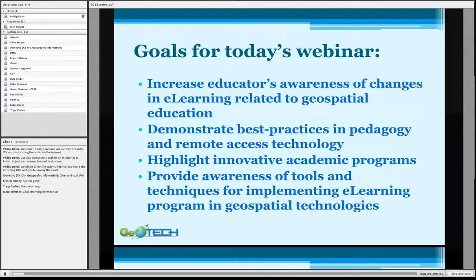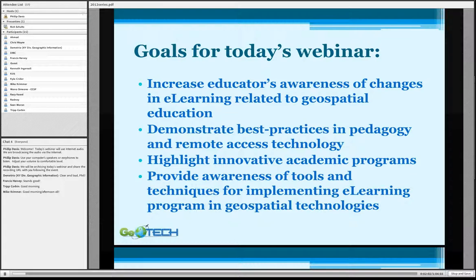Goals for today's webinar: we hope to increase educators' awareness of changes in e-learning related to geospatial education, demonstrate best practices in both pedagogy and technology, highlight remote access technology, highlight innovative academic programs, and provide an awareness of tools and techniques for implementing e-learning programs in geospatial technologies.